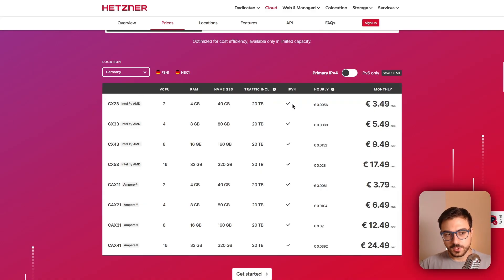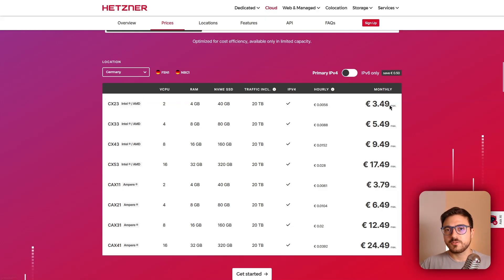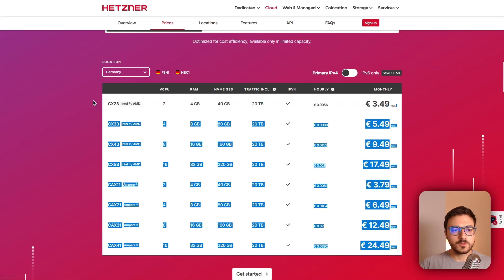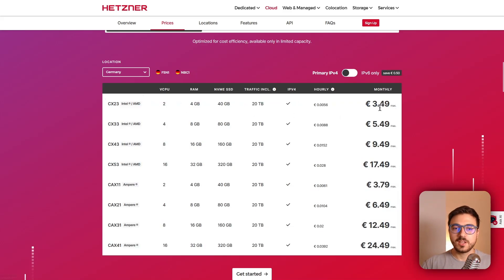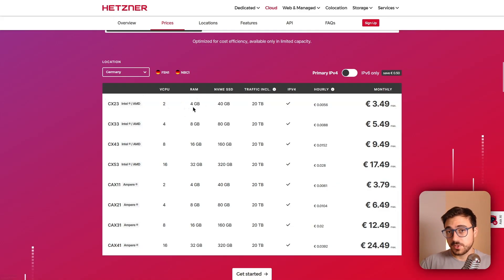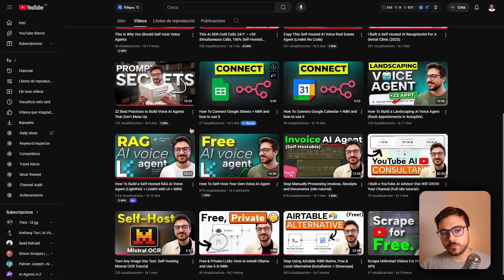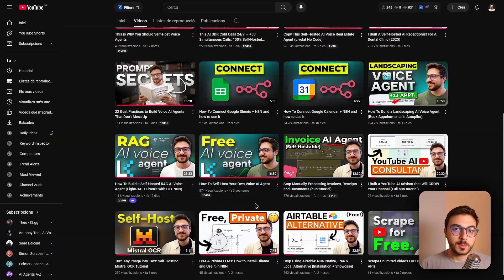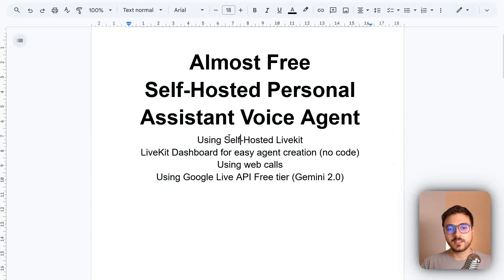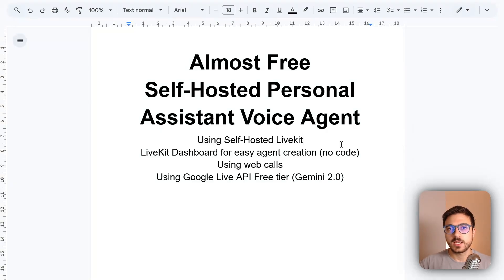If you want this self-hosted, you'll need to purchase a VPS. I recommend Hetzner Cloud — it's cheap and reliable at around three and a half euros a month, giving you four gigabytes of RAM, which is enough for a personal assistant. You'll also need to watch my video showing how to install LiveKit onto the VPS to get the self-hosted instance set up. It takes around 20 minutes following that tutorial.